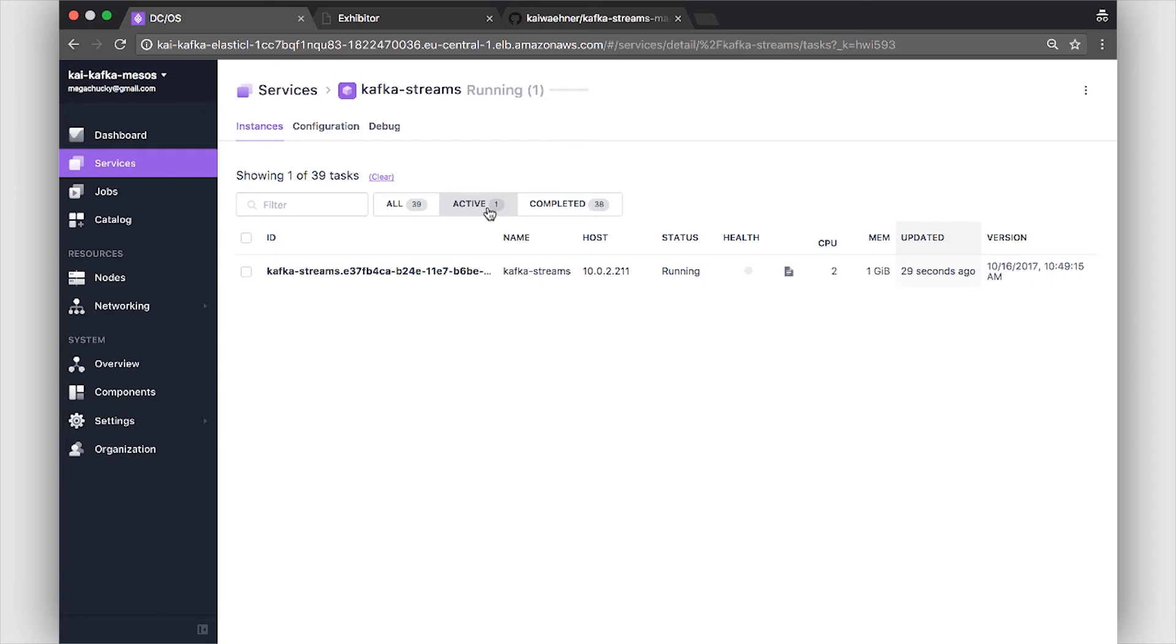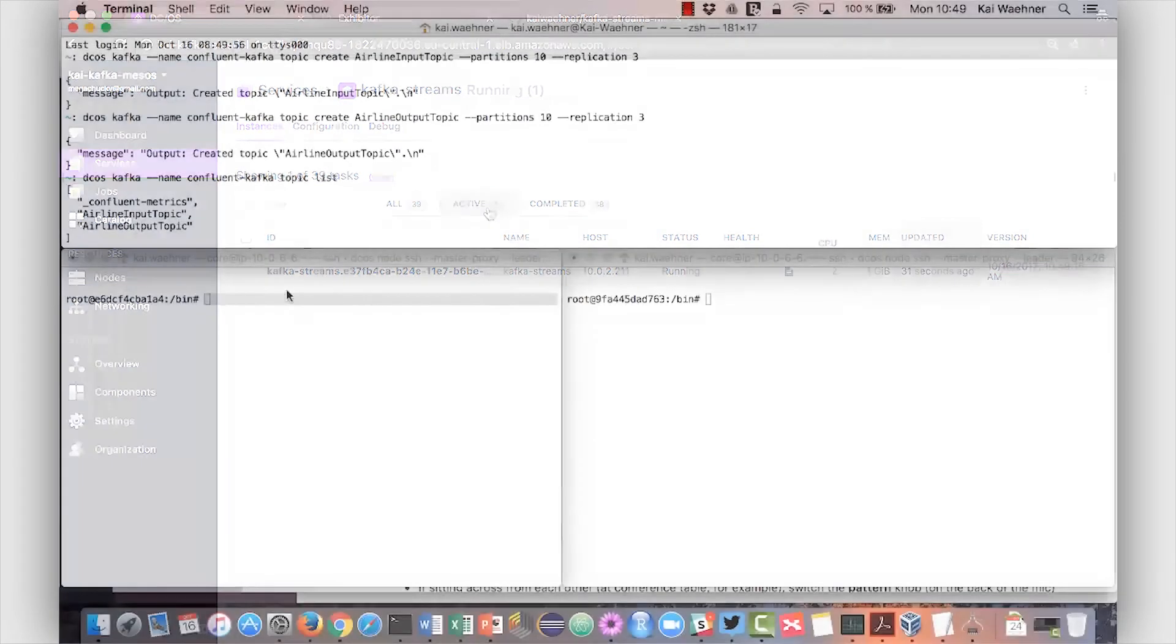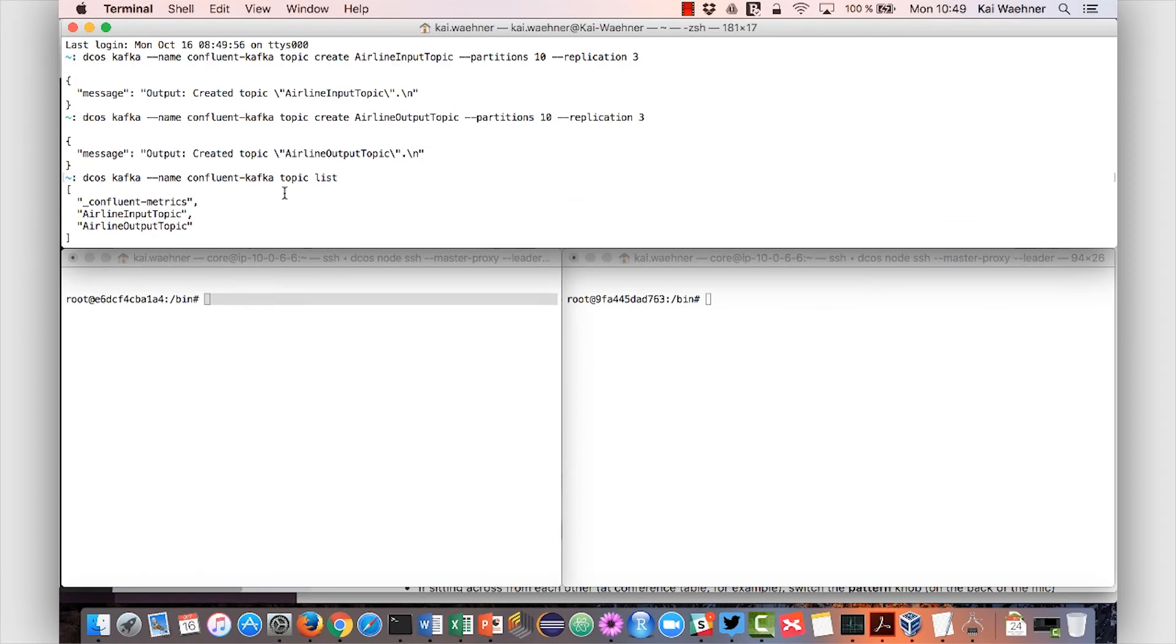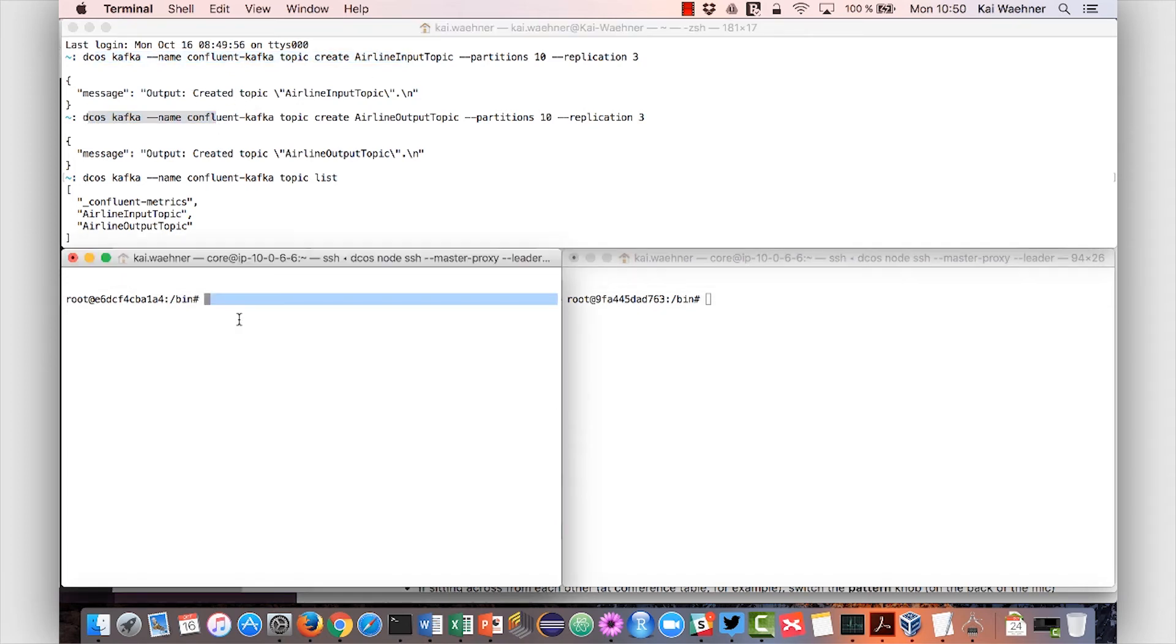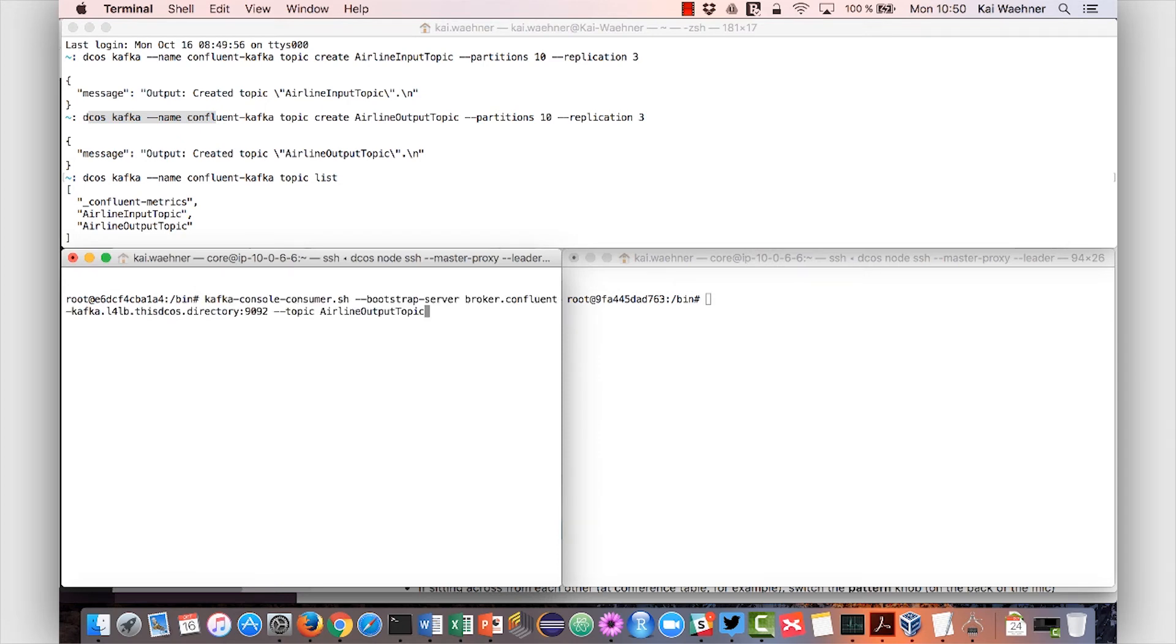Let's now go to the setup. Here we already have our terminal started. So here you see I already created a topic using the DCOS Kafka command line interface. And now what we do first, we start a Kafka consumer. This is listening to the airline output topic. So this is waiting for predictions from the Kafka Streams application.